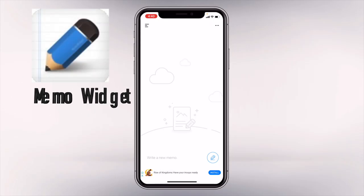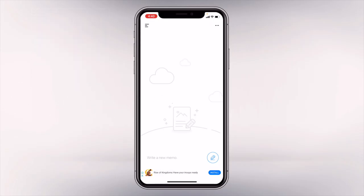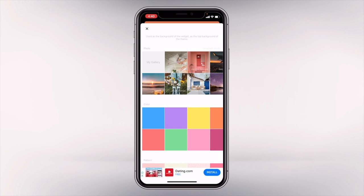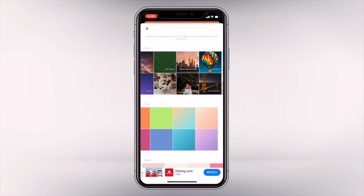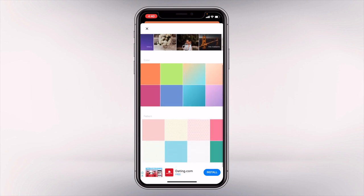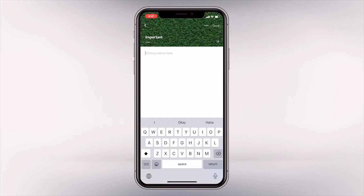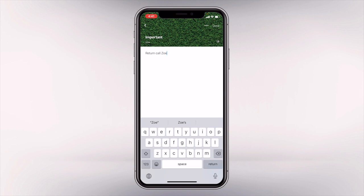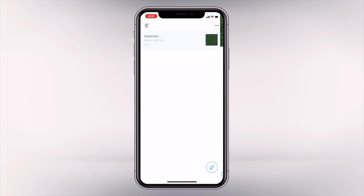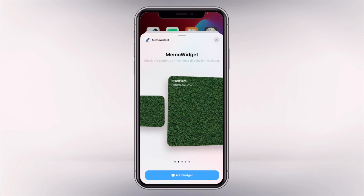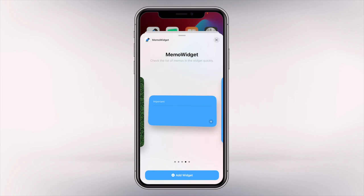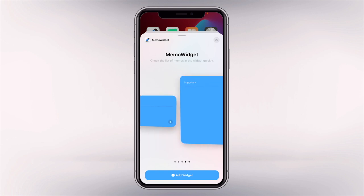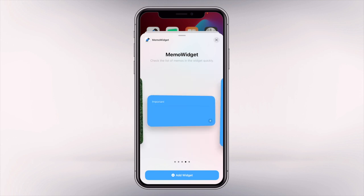So our first widget is called the Memo Widget and you can also change the background of your widgets. We have stock photos here, colored backgrounds and gradient backgrounds, and we also have patterned backgrounds, so you can write anything on your memo app. It could be a reminder or a list of things to buy. The widgets have three sizes and there are two extra widgets where you can add a new memo directly from the widget itself.